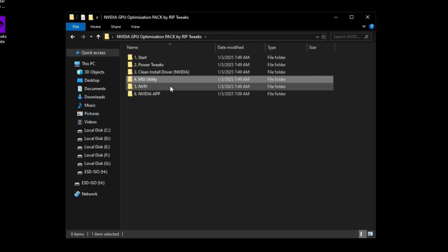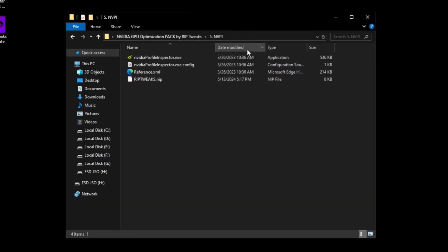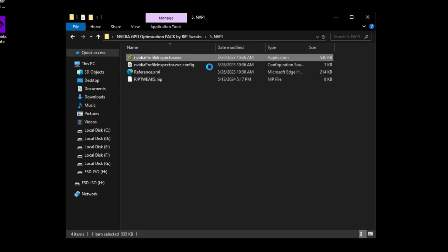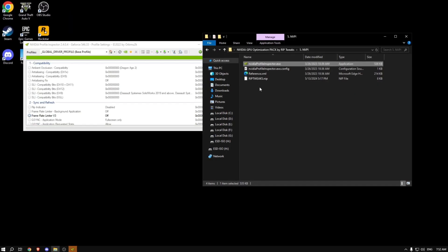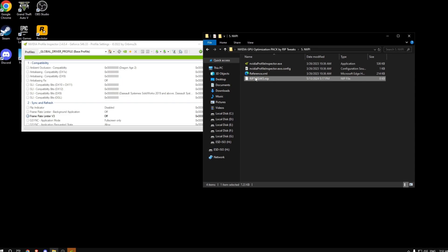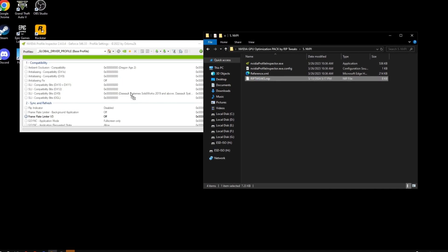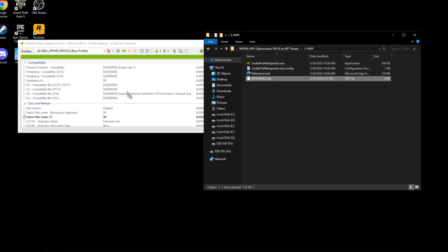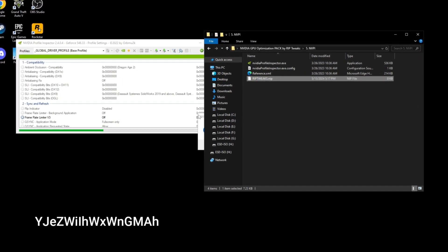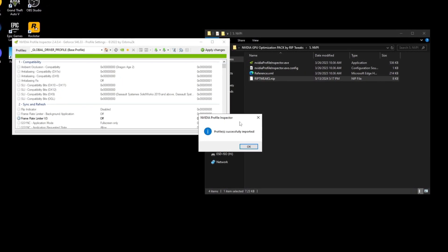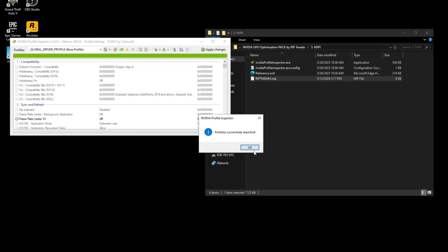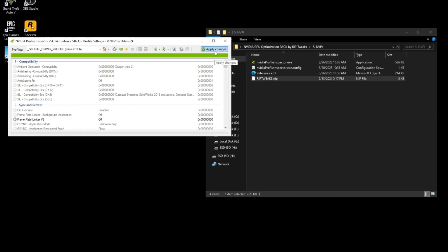Then we can go over to the NVPI or the NVIDIA Profile Inspector app. What you want to do here is right click on this, run as admin, and then drag this RipTweaks.nip file onto this app here. Just drag it anywhere you want. As you can see, the profile has been successfully imported. Just click OK.